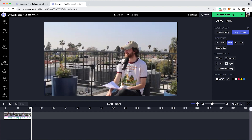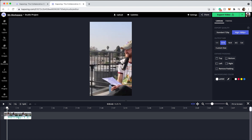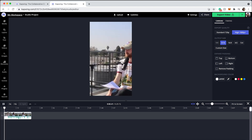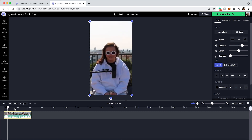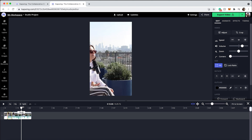Then click off to the side and you'll be prompted to change the output size. You do want to change it to 9 by 16 to make it vertical. As you can see, we're not all fitting in the frame perfectly because we have three different camera angles. So what you're going to do is every time the camera switches, put another split in the clip. Split when it switches from me to Sarah, and split when it switches from Sarah to Amy.